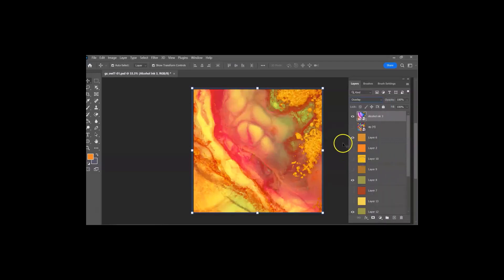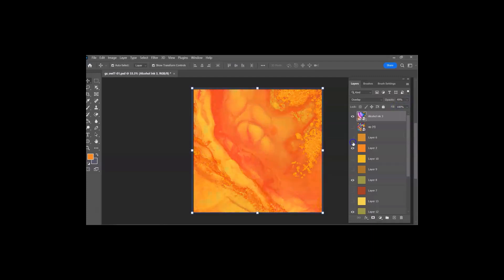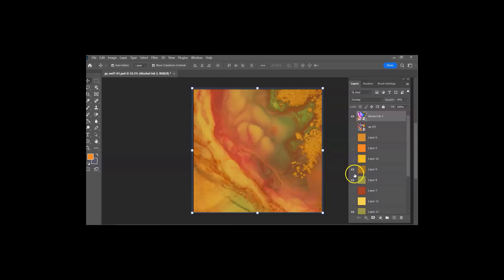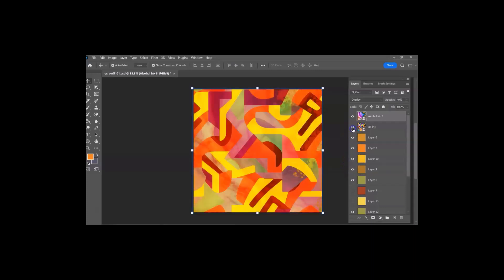And I'm going to go back to overlay. And one other thing that you can do, see where it says opacity up here? You could actually turn that down and then try it. And you'll notice that you're still getting the texture for a great background, but it's not as quite as bright and harsh.